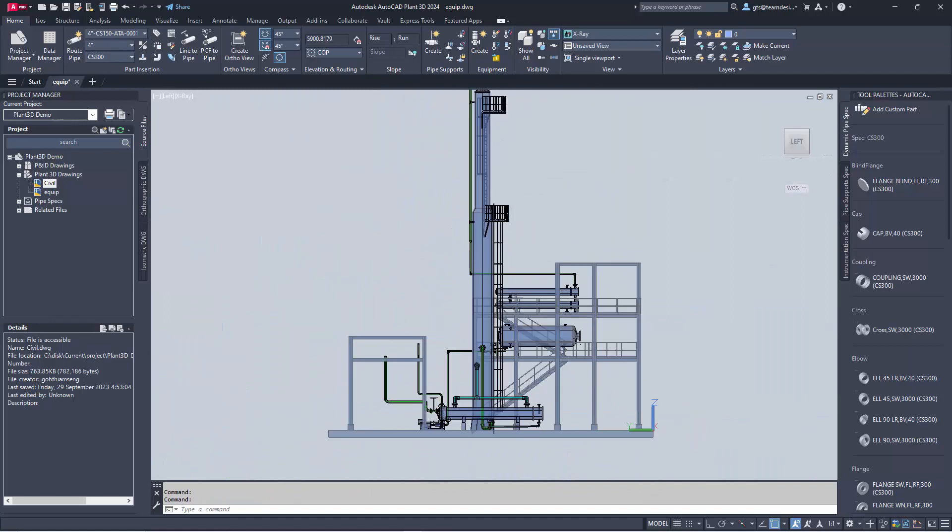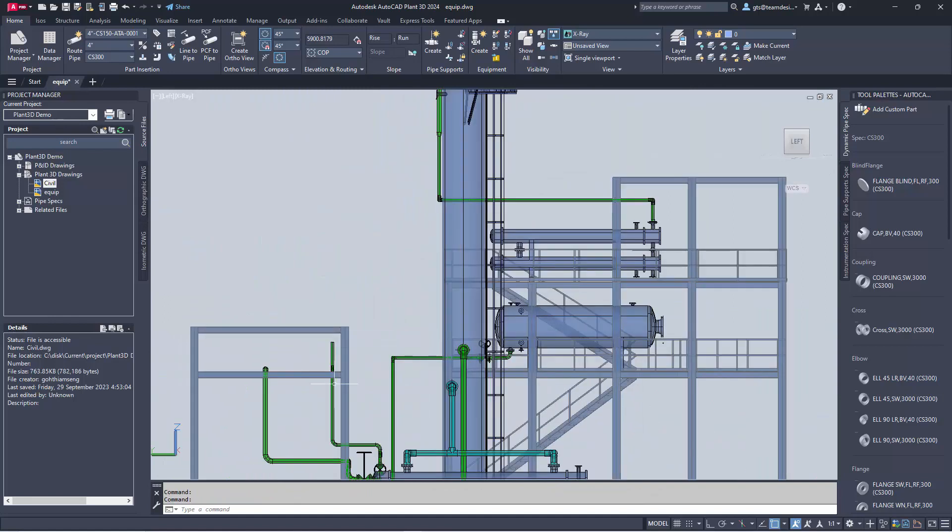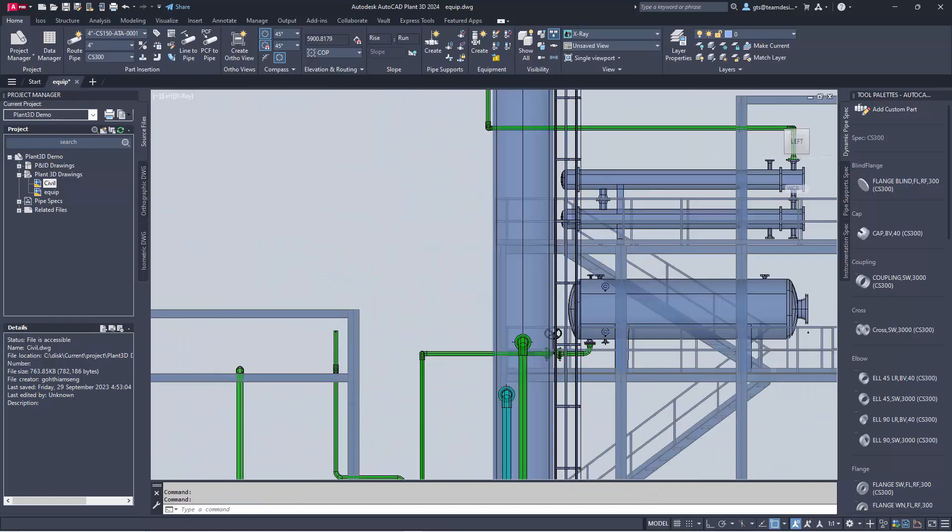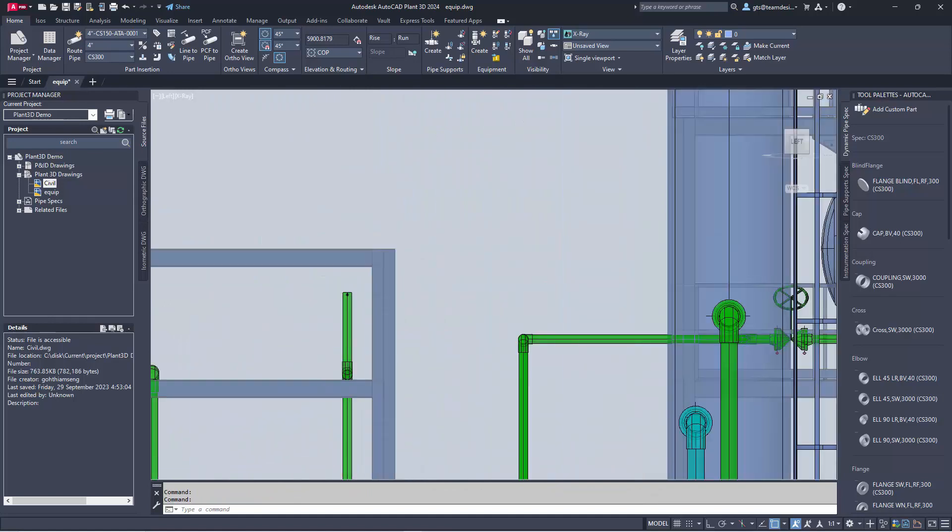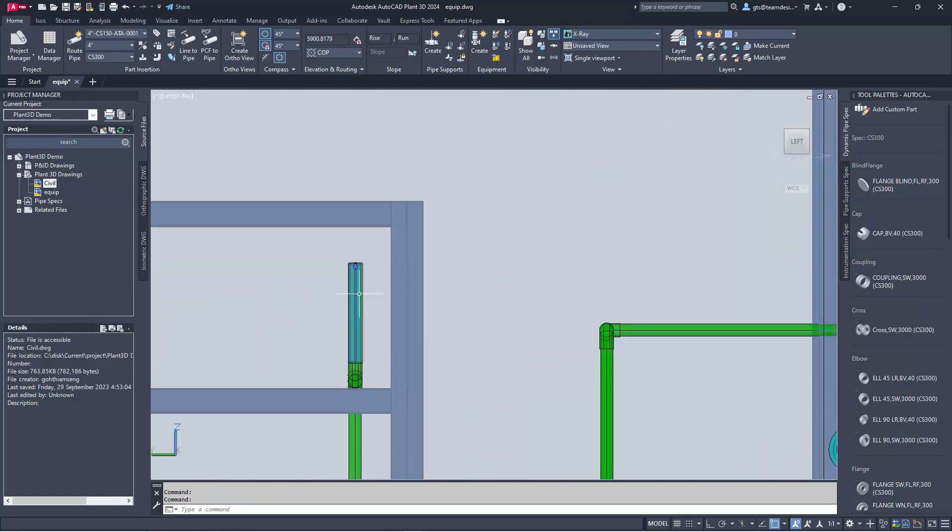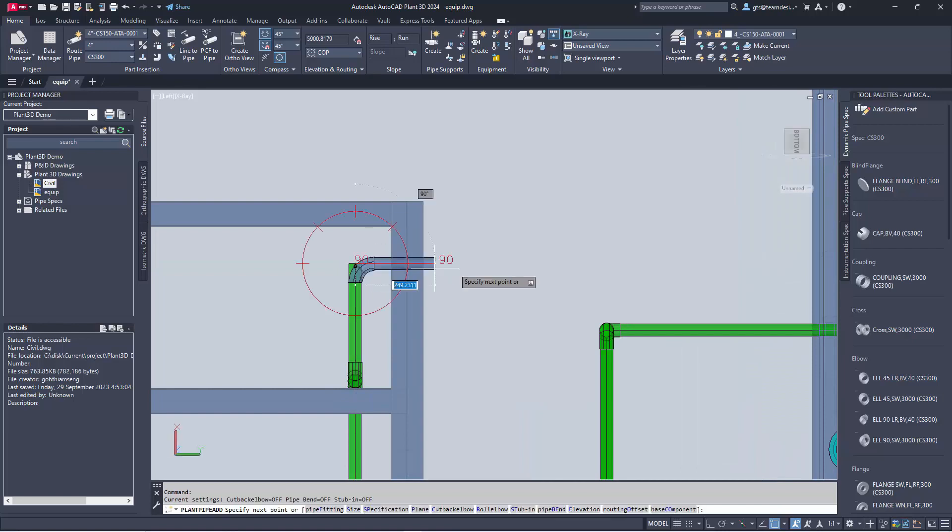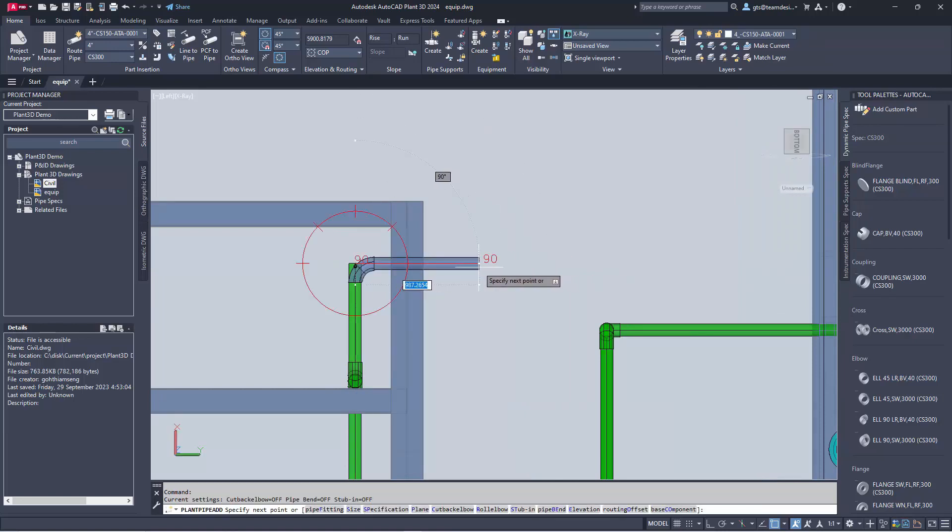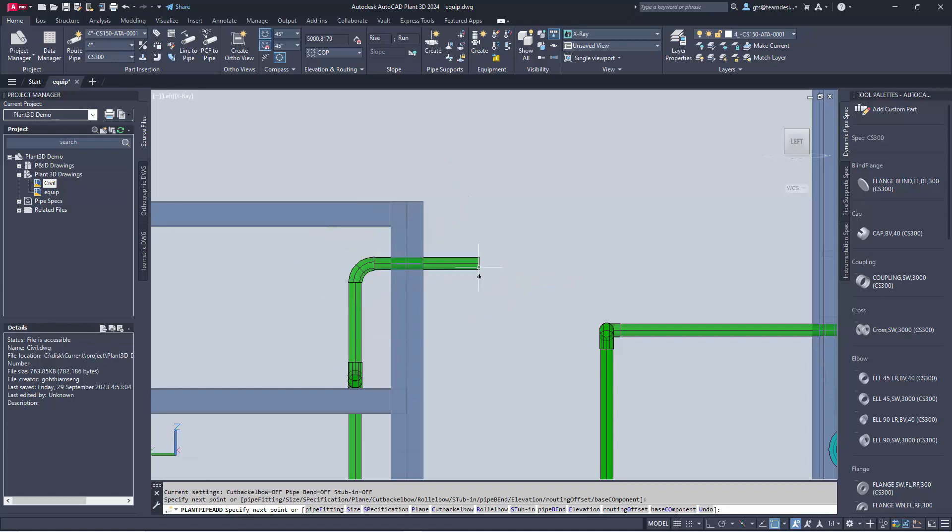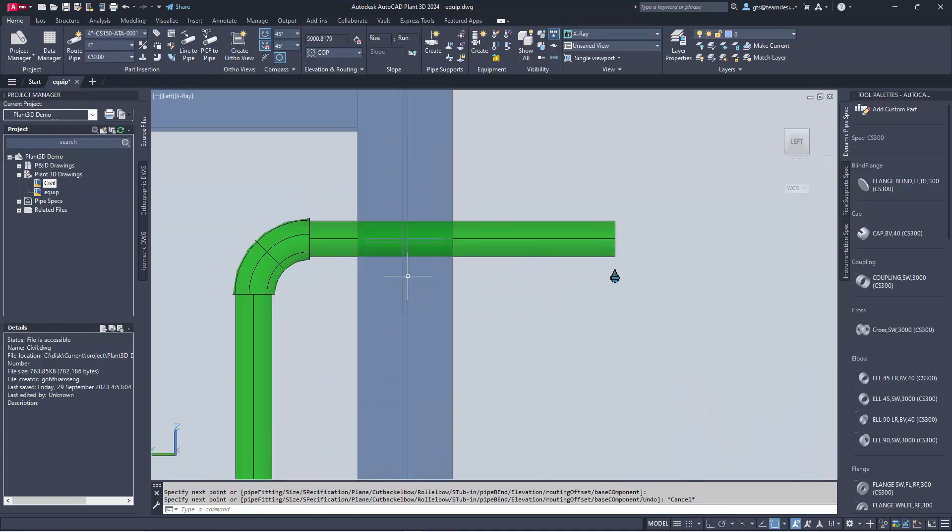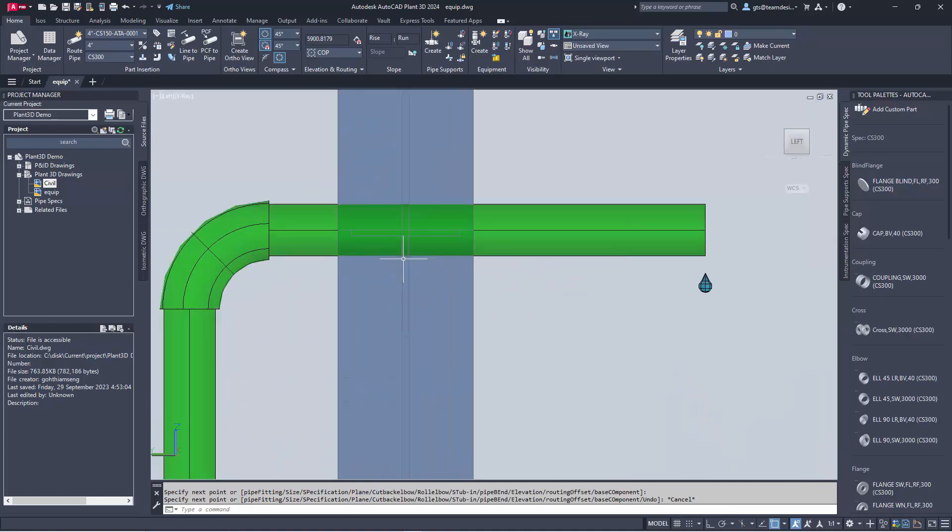I change the view to the side view. And I will route my pipe to the right. This time, I do not care whether it's center or it's not center.